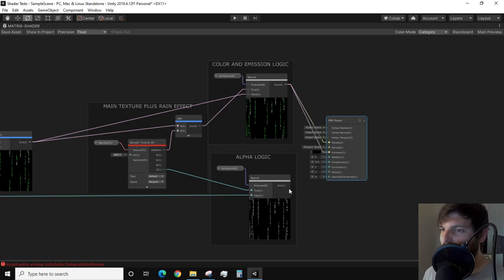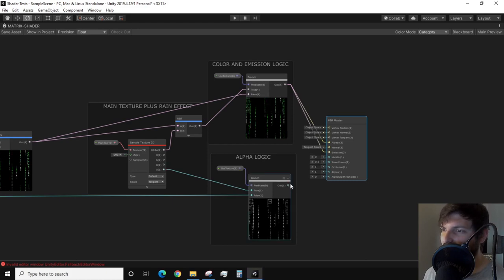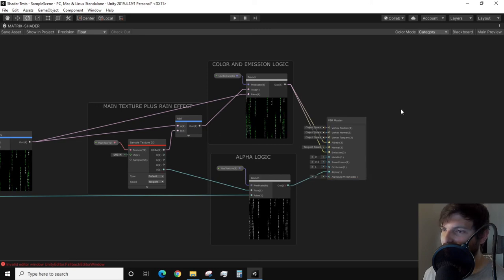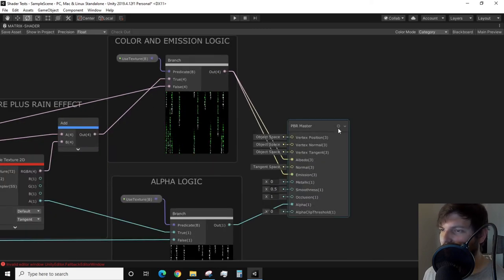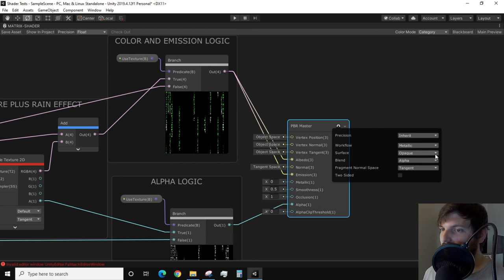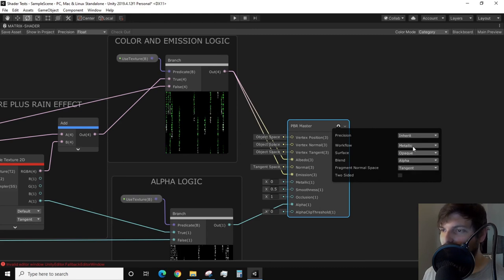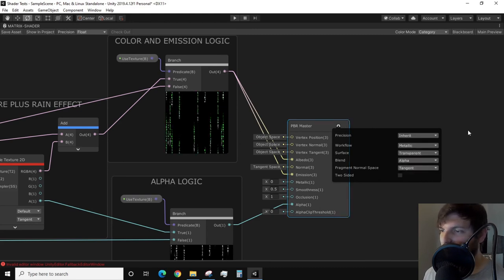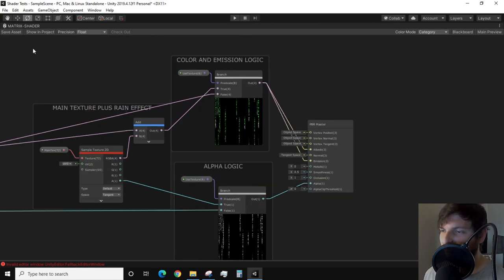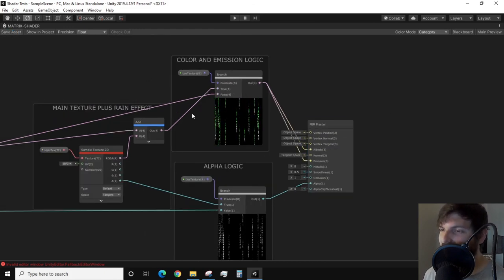You may notice in the preview that there is still a solid black background with no transparencies. What we need to do is click on the little gear symbol on our master node to get it to the settings. Change the surface option from opaque to transparent. Finally, save the asset.